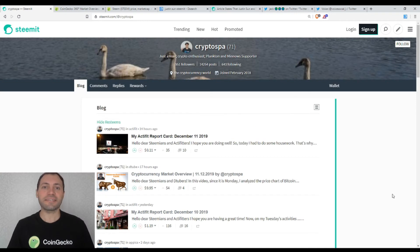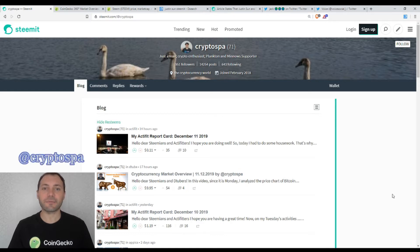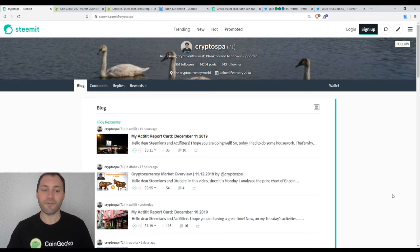Hello, dear Steemians, DTubers, members of Uptrend and all beautiful and creative blockchain people. That's me again at CryptoSpa and this is my next cryptocurrency market overview. So let's start.